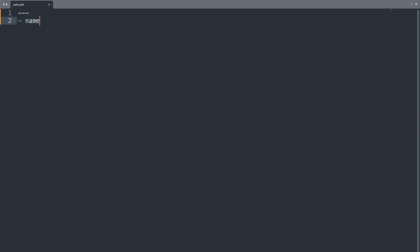And welcome to my editor. First of all we are going to start our playbook with YAML document definition, three dashes. Then the first line will be name of a play, in my case could be rolling update demo. Then let me specify the hosts, in my case all.